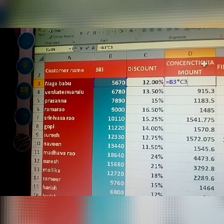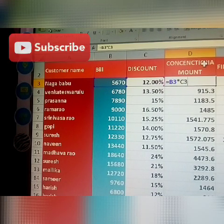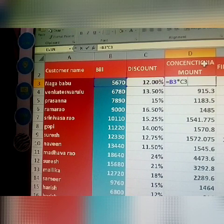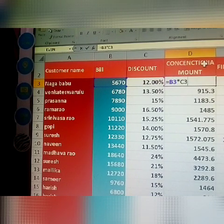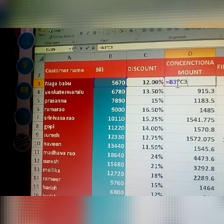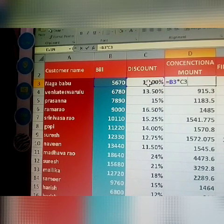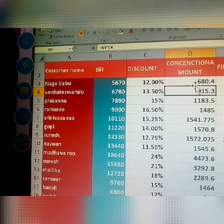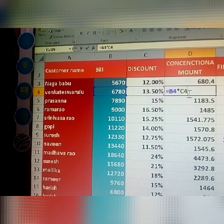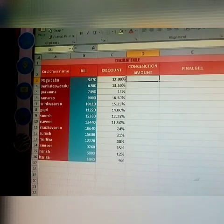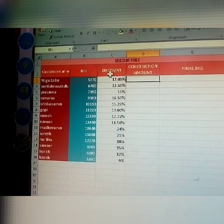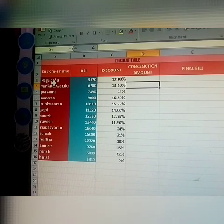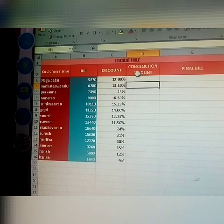Before using any formula, you must type the equal sign. After that, select the bill cell, then multiply by the concession amount — the discount percentage. Using this, all our product data comes here. See, first how to get the concession amount for the first entry.